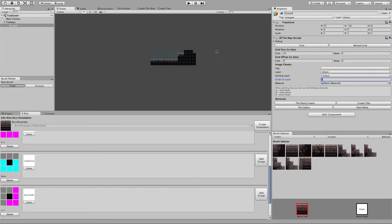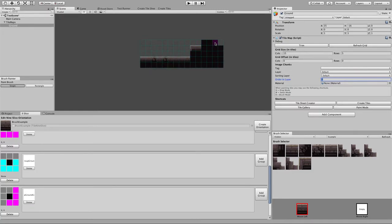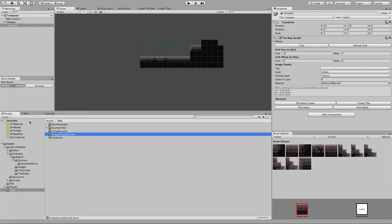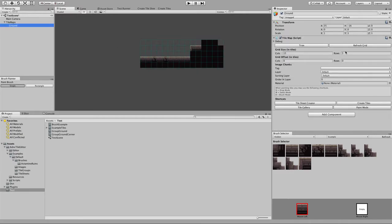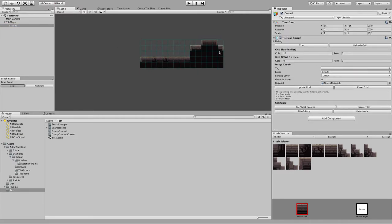We noticed here there's a little edge case — the out-of-bounds is being detected as a valid tile, and we don't want that. To fix this, I have to go back to the brush. On our brush example, I need to un-tick 'is out of bounds neighbor'. Now I go back to Ground and click Refresh — problem fixed. Generally you want to keep out-of-bounds neighbor, but sometimes you run into situations where you don't want it.